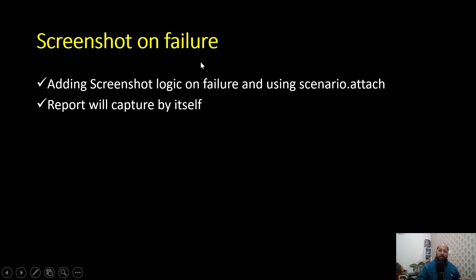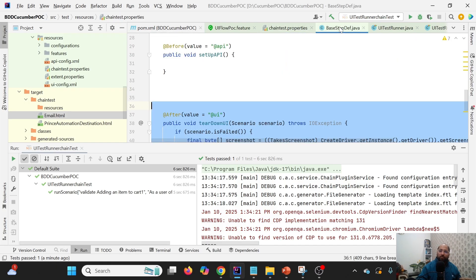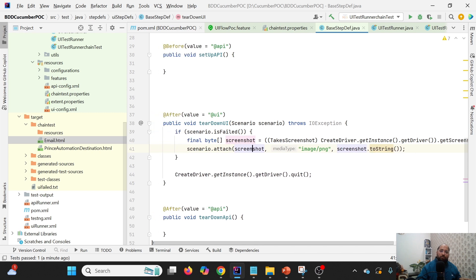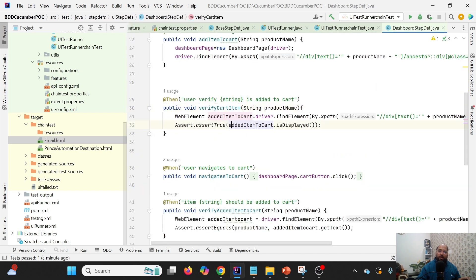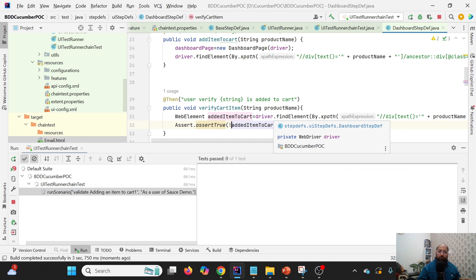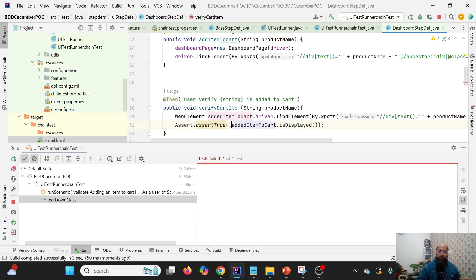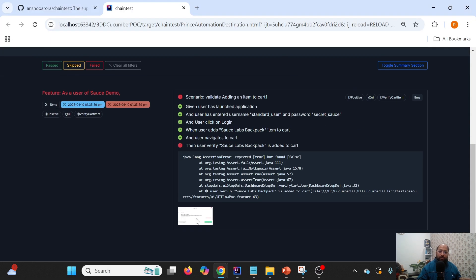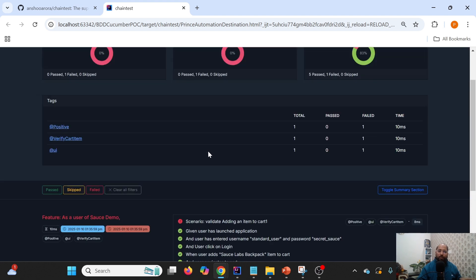Now let us discuss how screenshot capture works. Capturing screenshots has no impact — it works as-is. In the after hook, if a scenario fails, we take a screenshot and attach it using the Cucumber Scenario class. I'll intentionally make one test case fail and execute again. After execution, we get the failure report and can see the screenshot attached for the failed scenario.